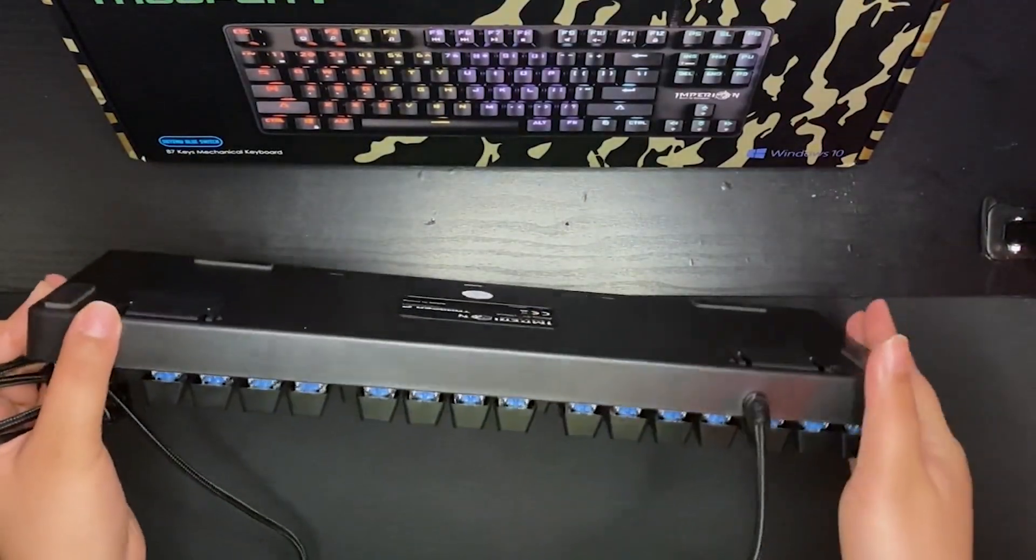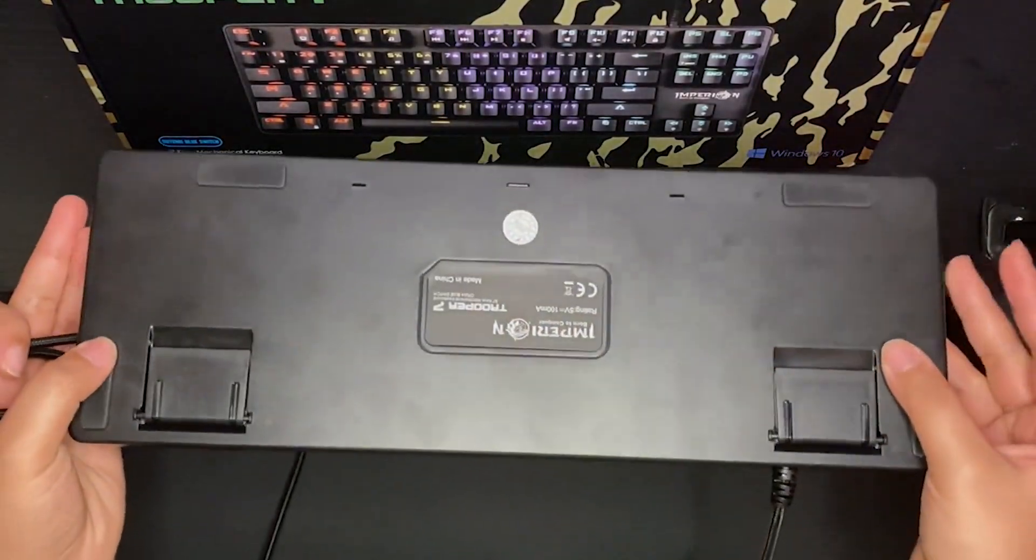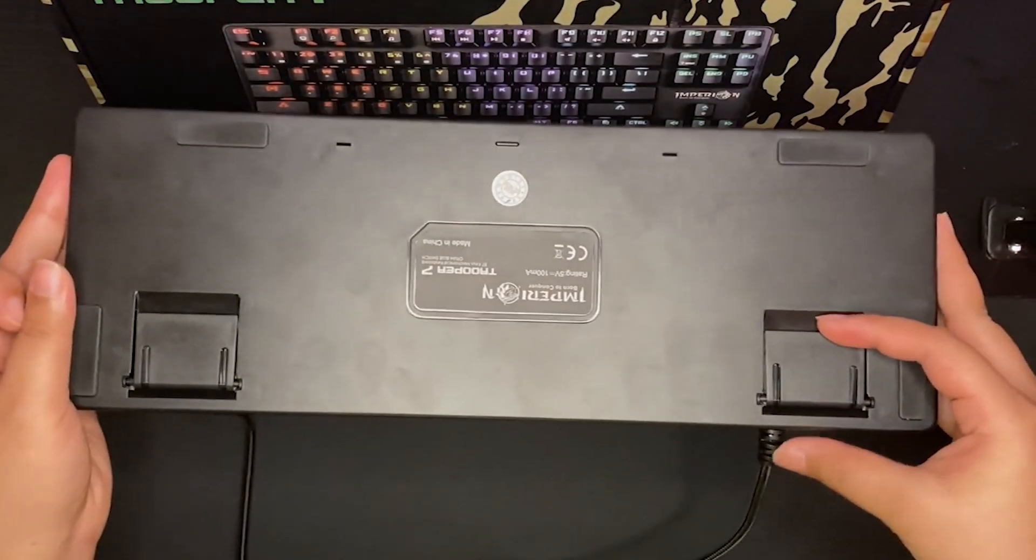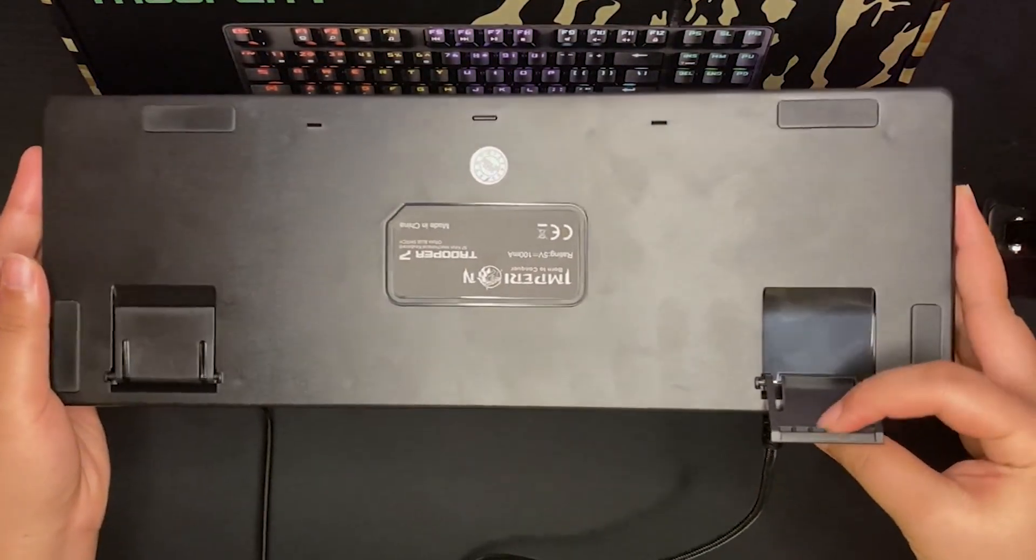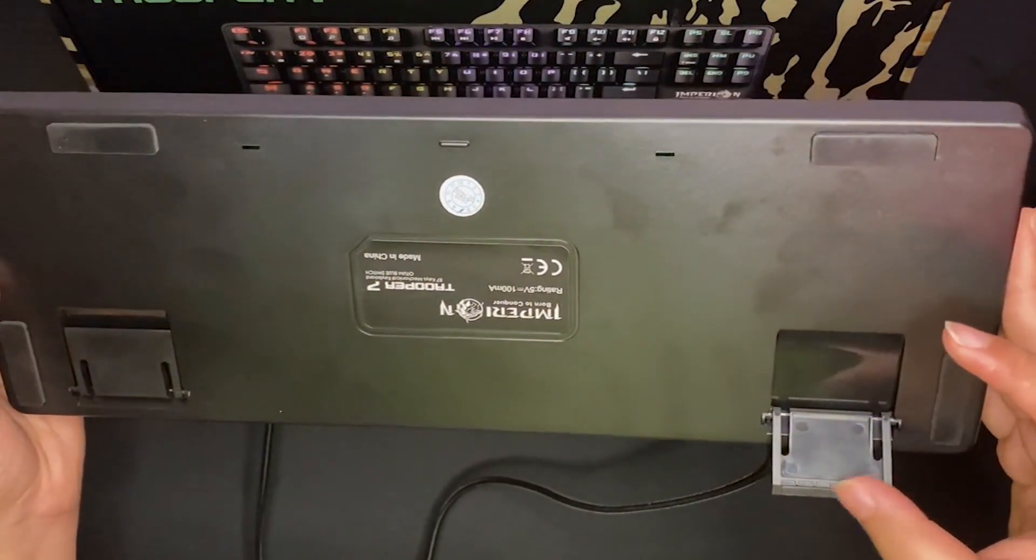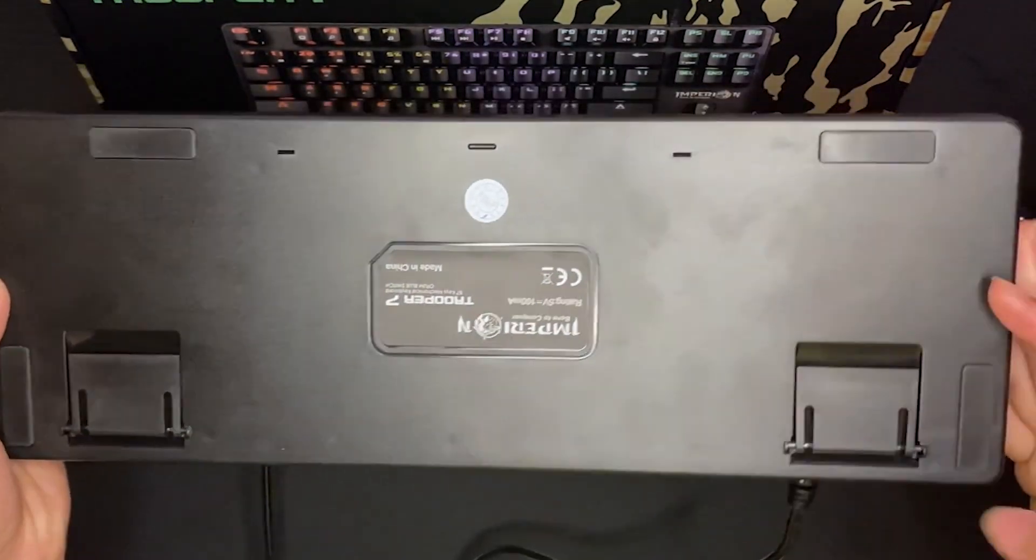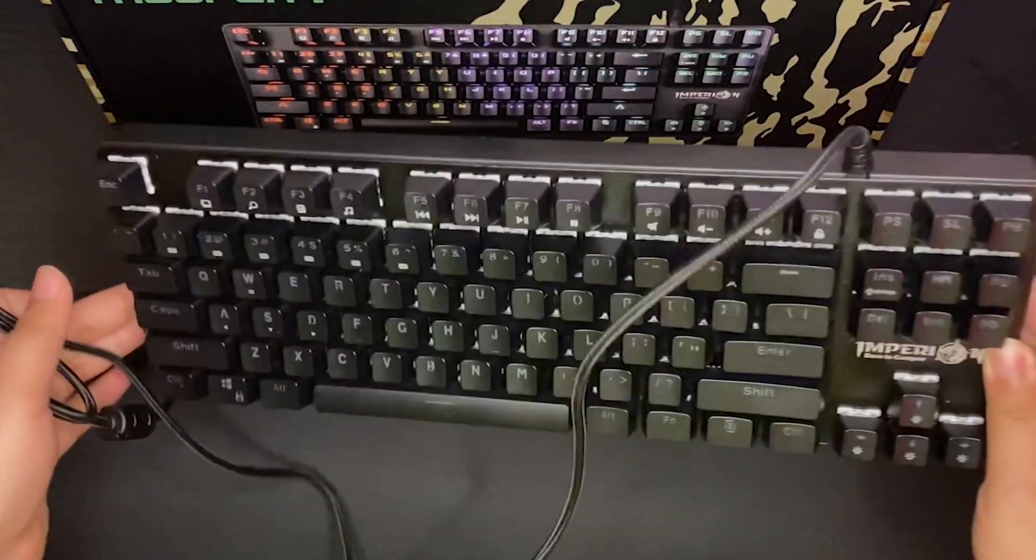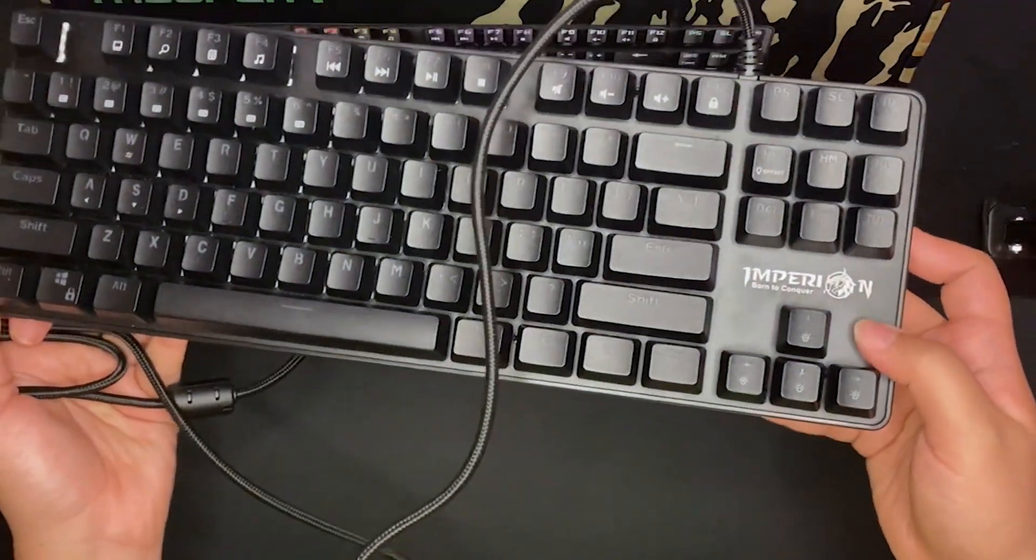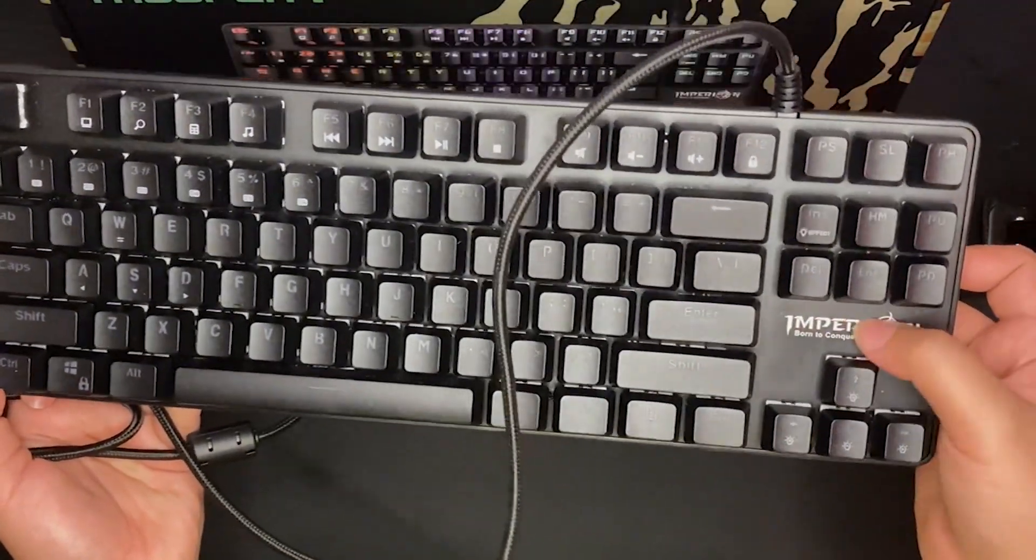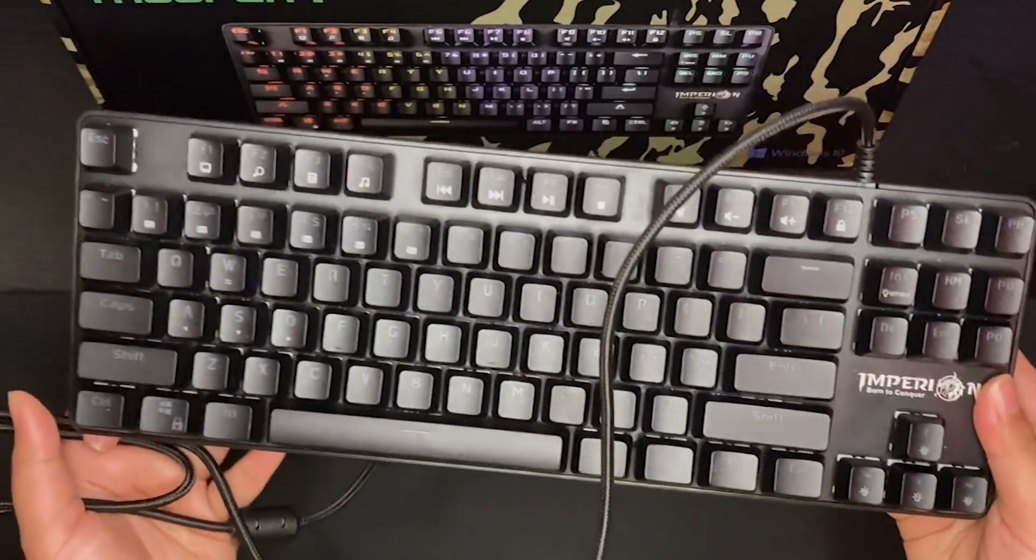On the back of the keyboard, it has 4 rubber mats and 2 kickstands. The kickstands themselves don't have rubber matting. Here on the right side, you'll see the Empyrean branding, Empyrean Born to Conquer.